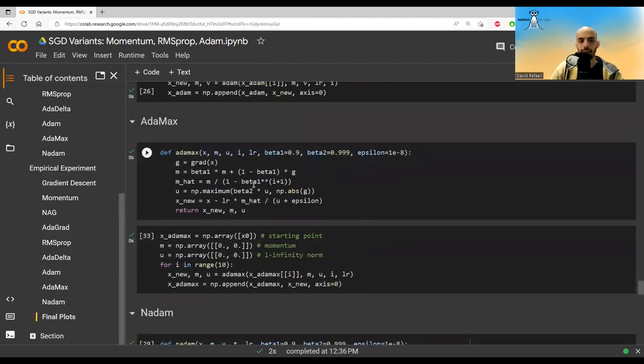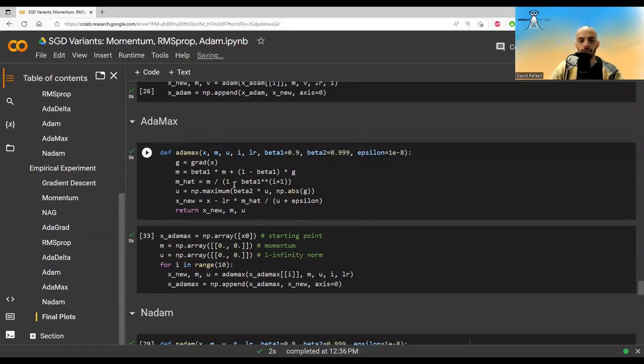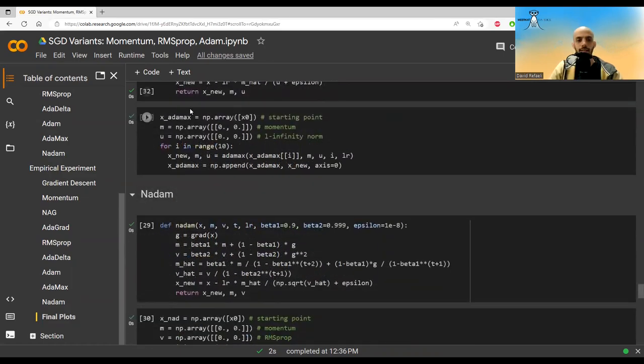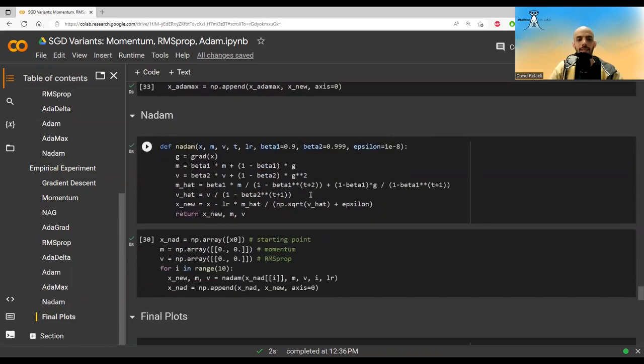This is Adamax. The M terms don't change, so the mu terms stay the same. Instead of V, we are using U. And this is the simple update formula that we saw above. We take the maximum between the current gradient in absolute value and the previous maximum times beta 2. So we implement this.